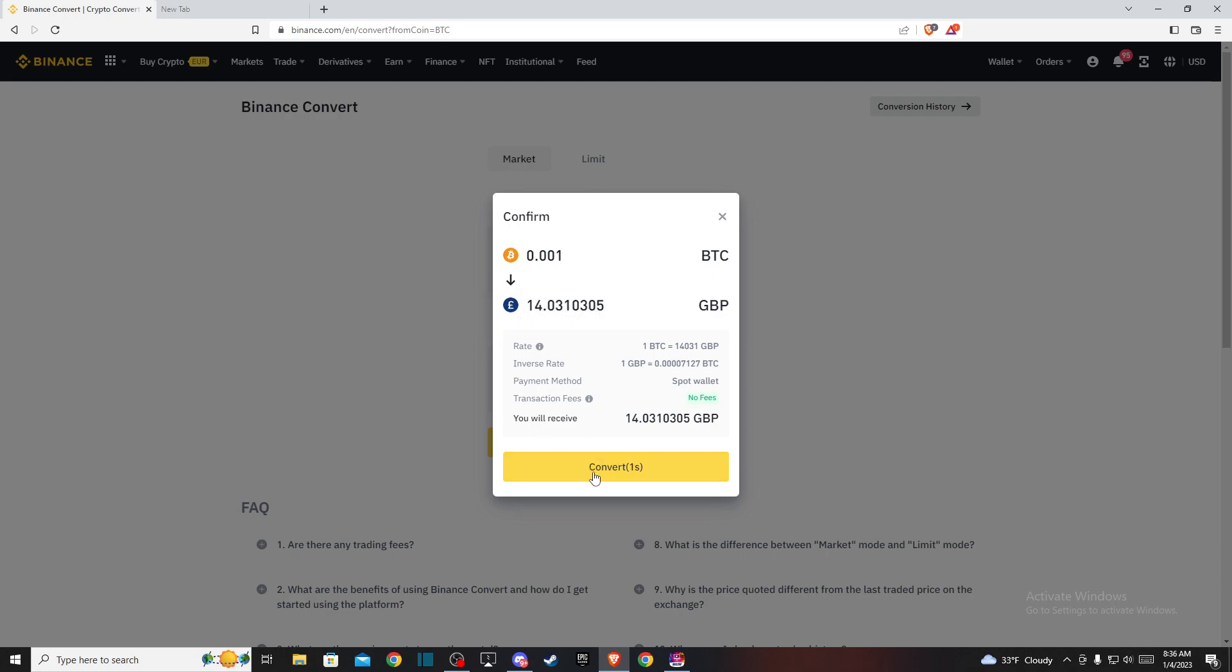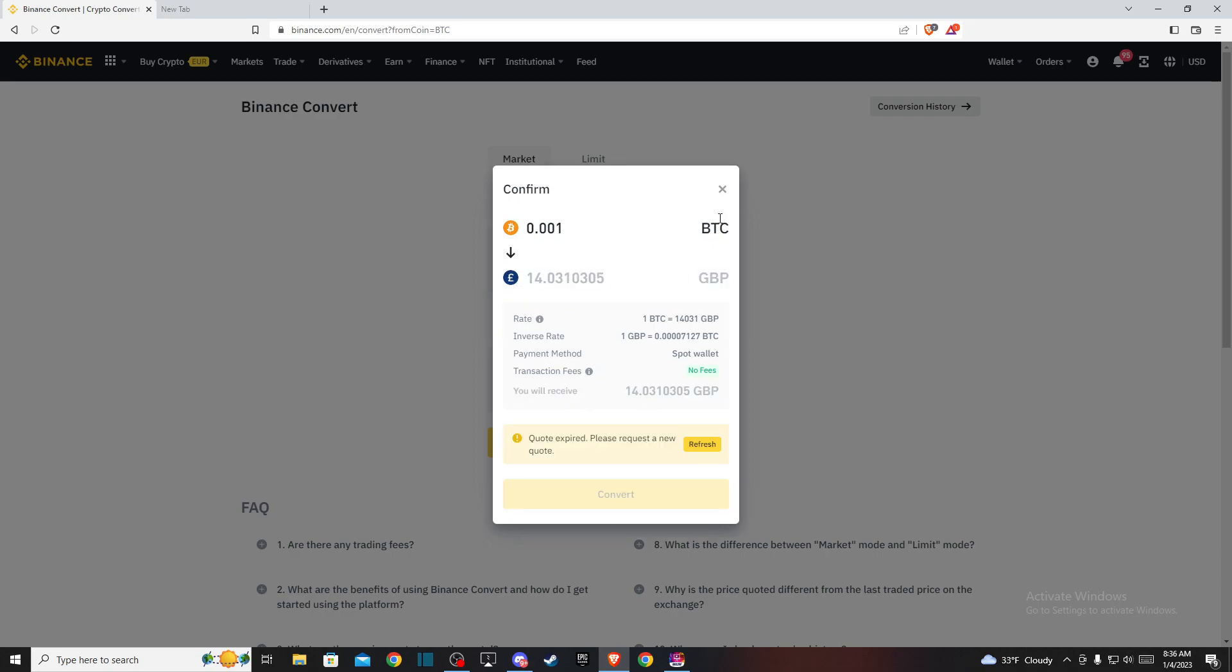If you're satisfied with that, press convert. That's pretty much it for converting Bitcoin to British pounds on Binance. So if I helped you out, please press the like button and subscribe for more. Take care. Bye.